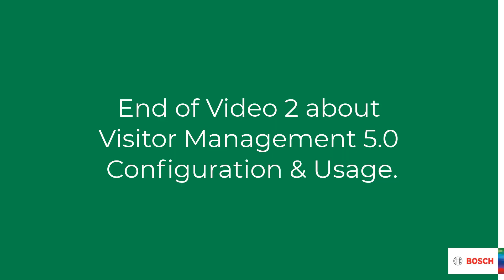This concludes the second tech video in the visitor management 5.0 series. This time the emphasis was on the configuration and its impact on the different users. In particular, we have seen how we can use the mail function to streamline communication between our own staff and customers. In the next video of this series, we will show you how mobile access will find a place in the further optimization of visitor management.